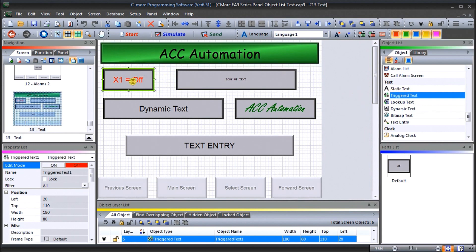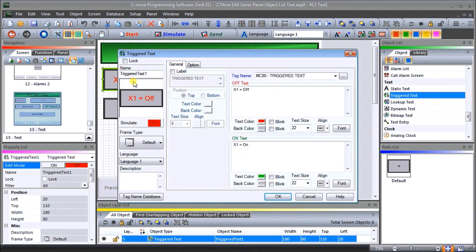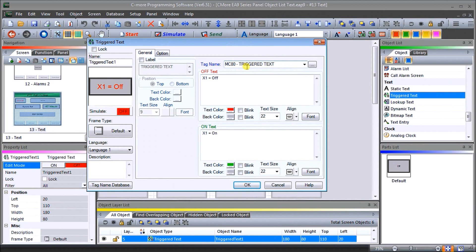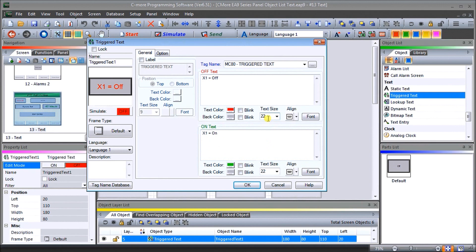here it is here, here's our trigger text window, we can see that our tag name is MC80, which is our tag triggered text. And when it's off, it'll display x1 equals off. And if it's on, we'll do x1 equals on. So this is our trigger text, you'll see that our text size is 22.